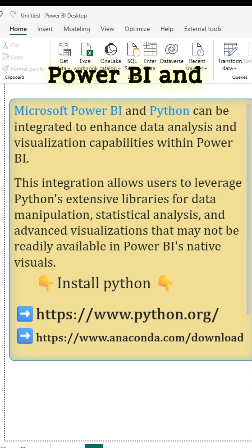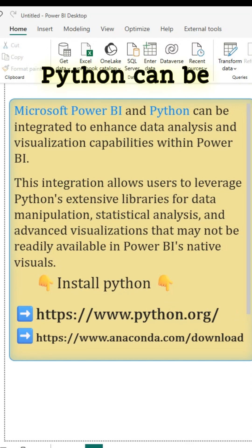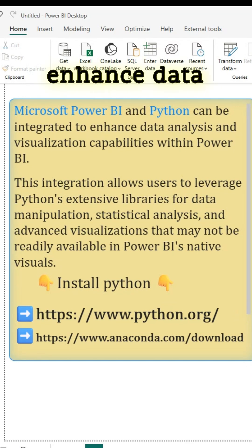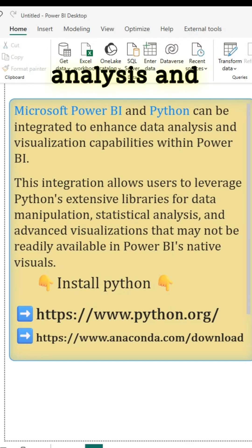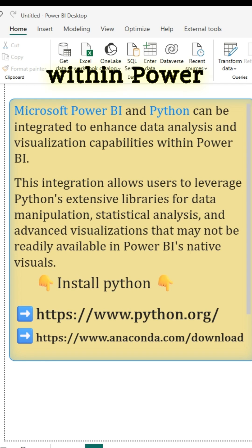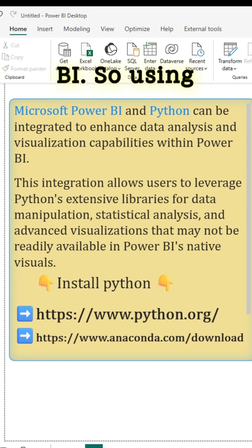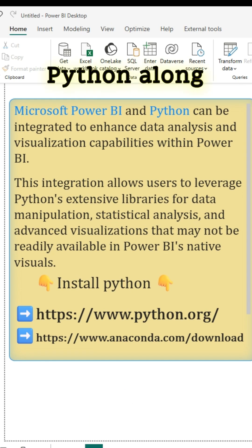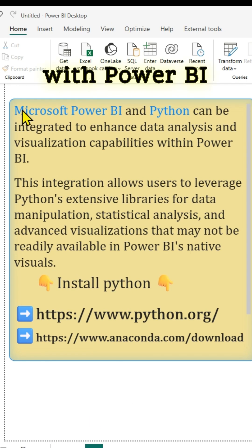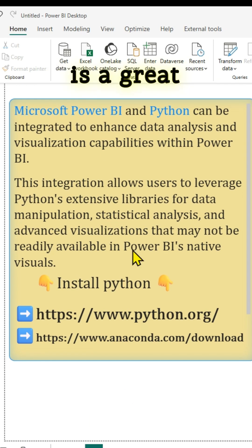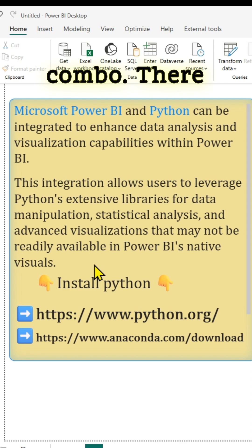Microsoft Power BI and Python can be integrated to enhance data analysis and visualization capabilities within Power BI. Using Python along with Power BI is a great combo.